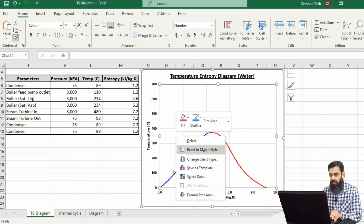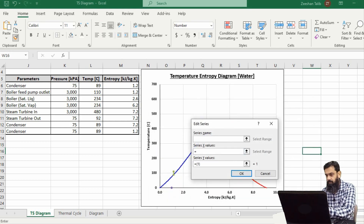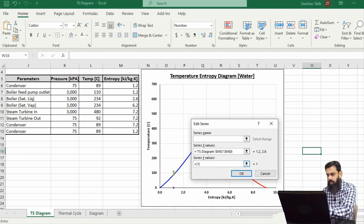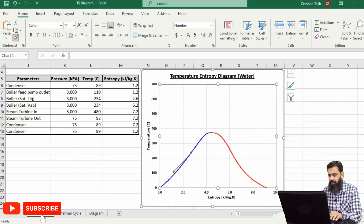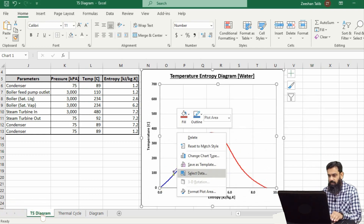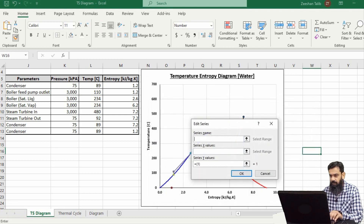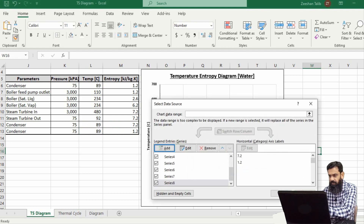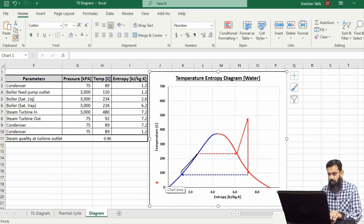Now let's start plotting the next section with entropy values on the x-axis and temperature values on the y-axis. In the same way we will plot all the lines available in the table, and at last we will draw the line of the condenser by selecting the data. The data of the ideal Rankine cycle has now been plotted over the temperature-entropy diagram. Now let's identify the major processes.